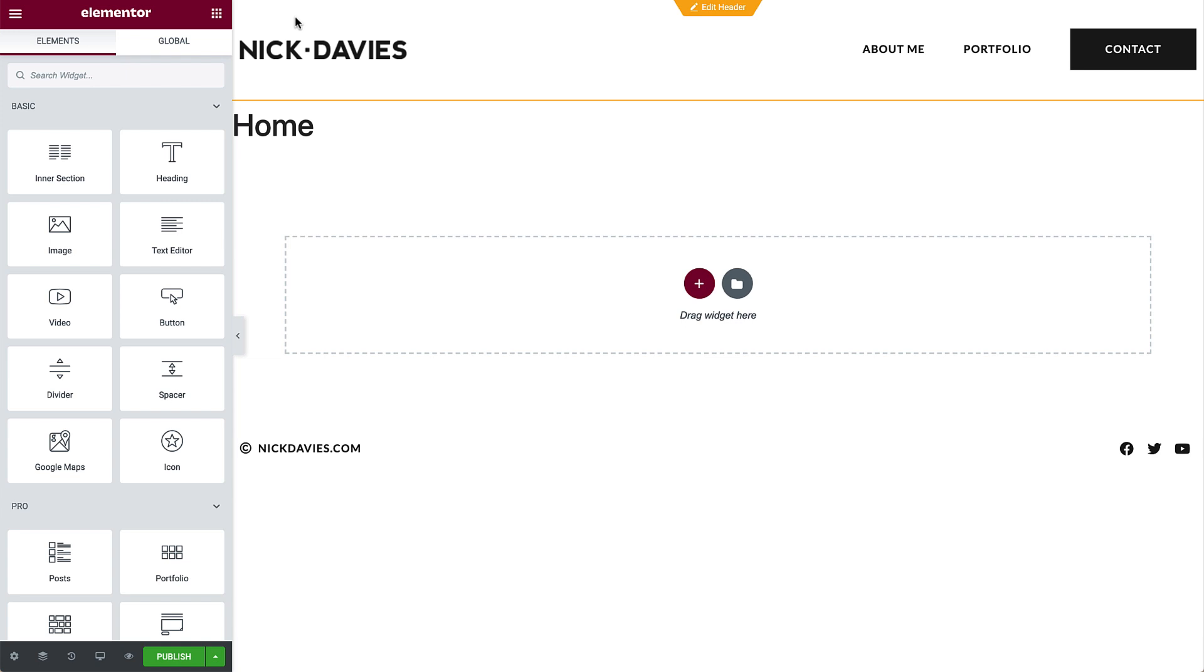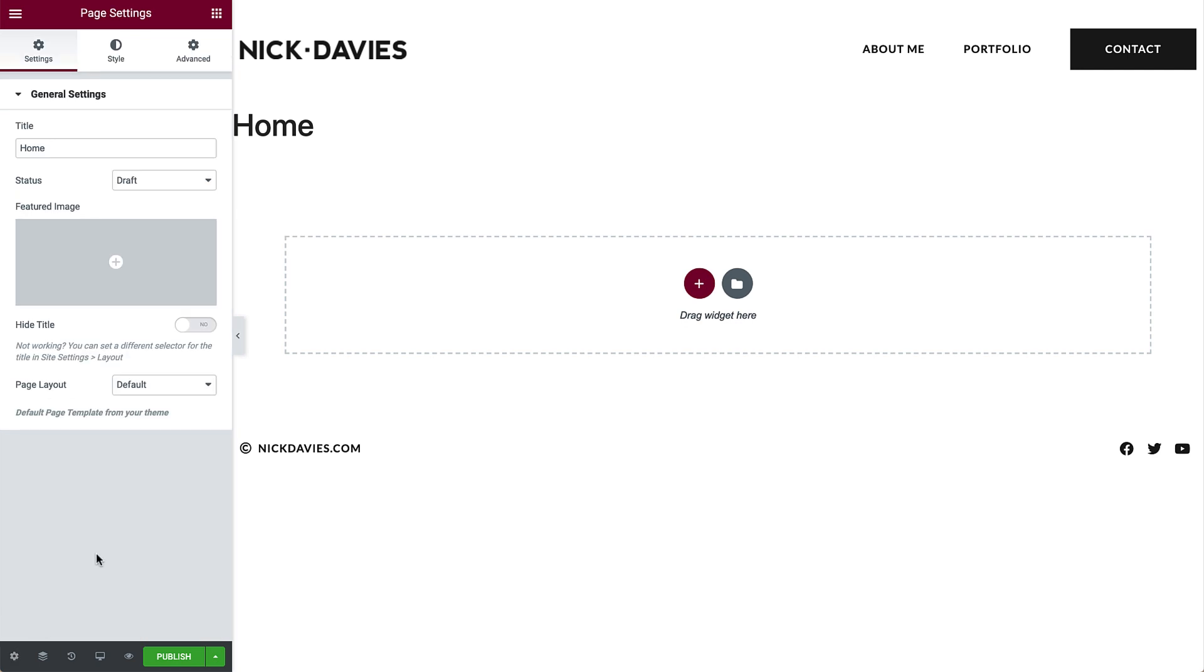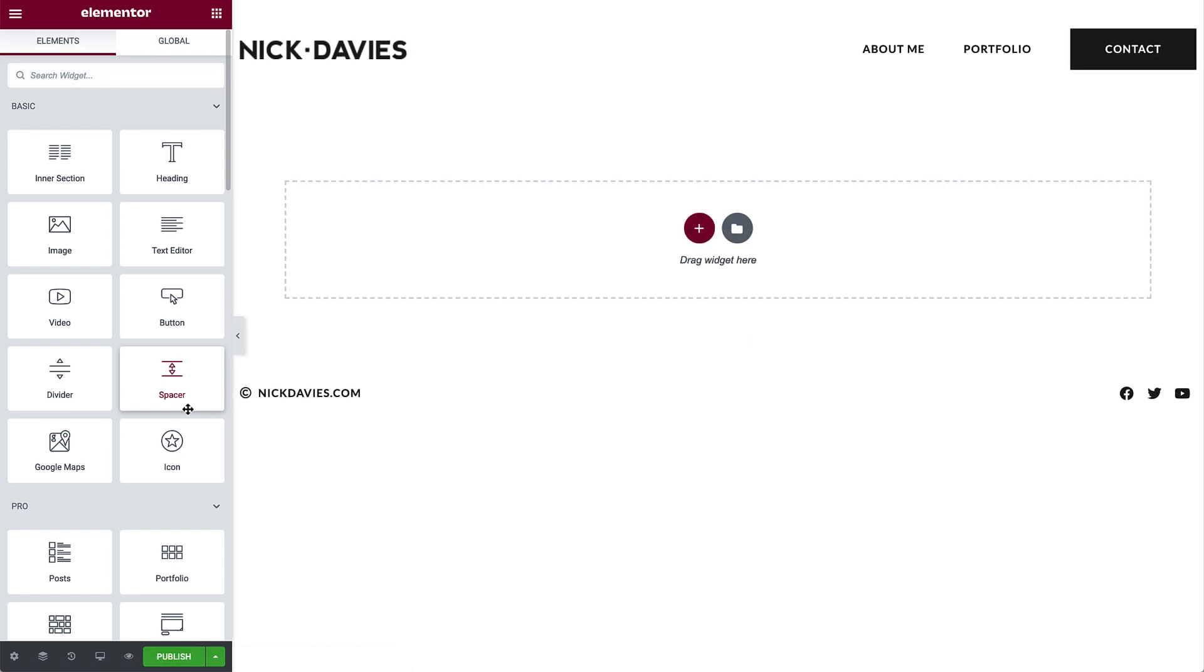To do this, go to the Page Settings via the gear icon in the lower left corner and change the page layout to Elementor Full Width. This will also hide the page title.